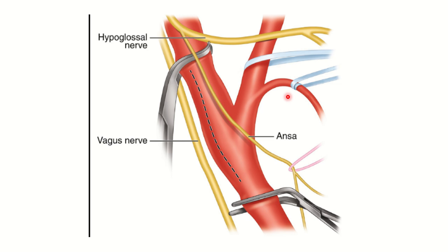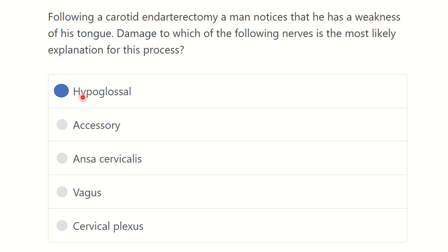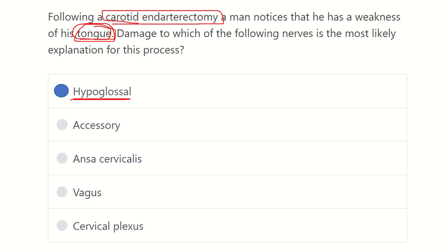In this patient, tongue weakness developed. The nerve that supplies the tongue is the hypoglossal nerve, so the hypoglossal nerve was most likely damaged. The tongue is supplied by the hypoglossal nerve, and during the carotid endarterectomy procedure — through clamping or other conditions — the hypoglossal nerve may be injured, resulting in weakness of the tongue. Thank you all.